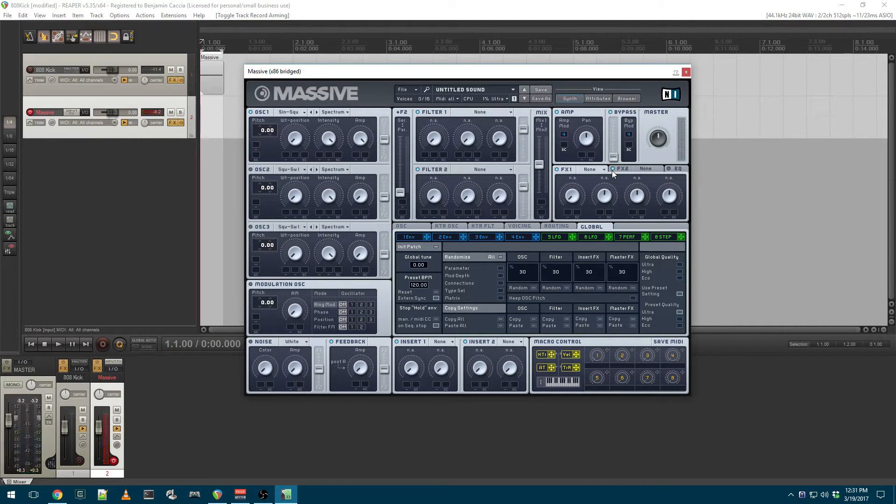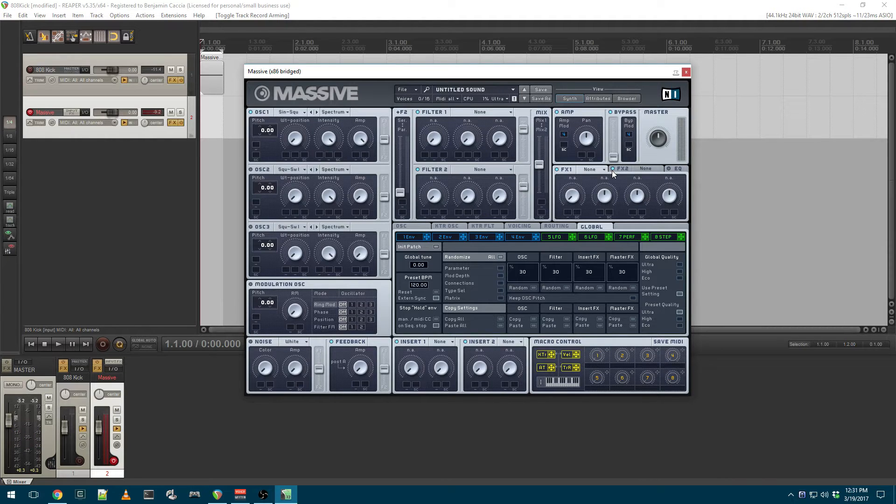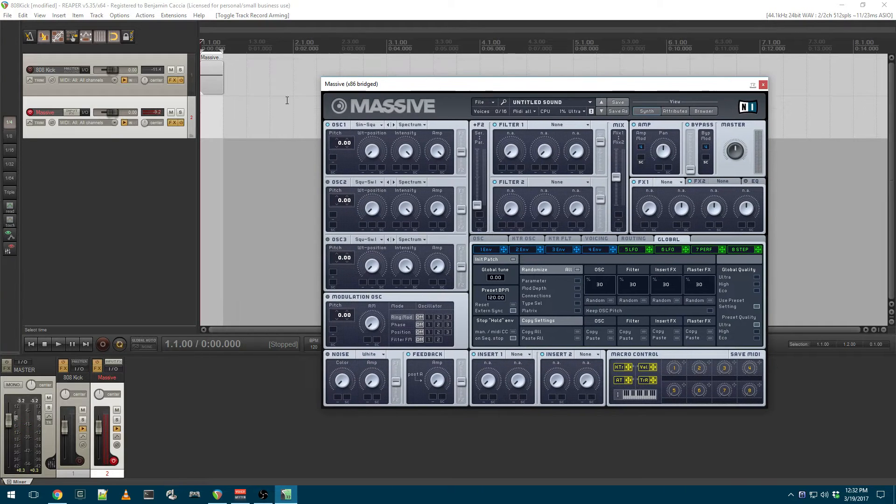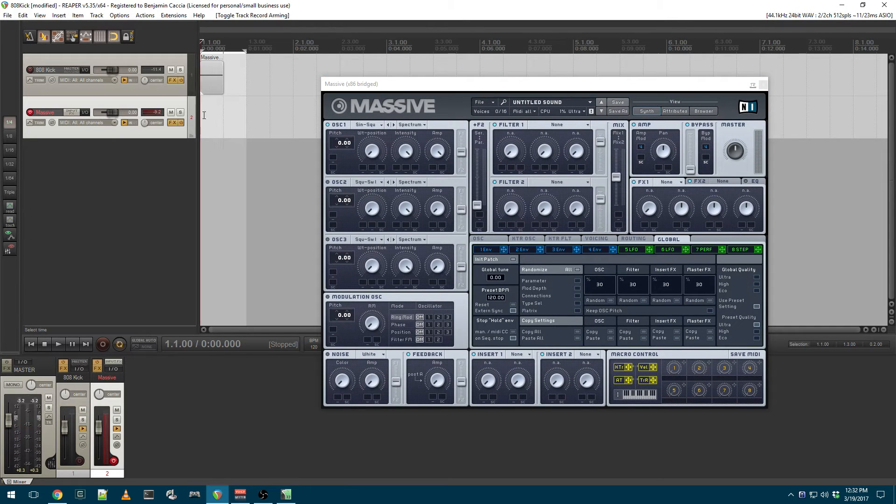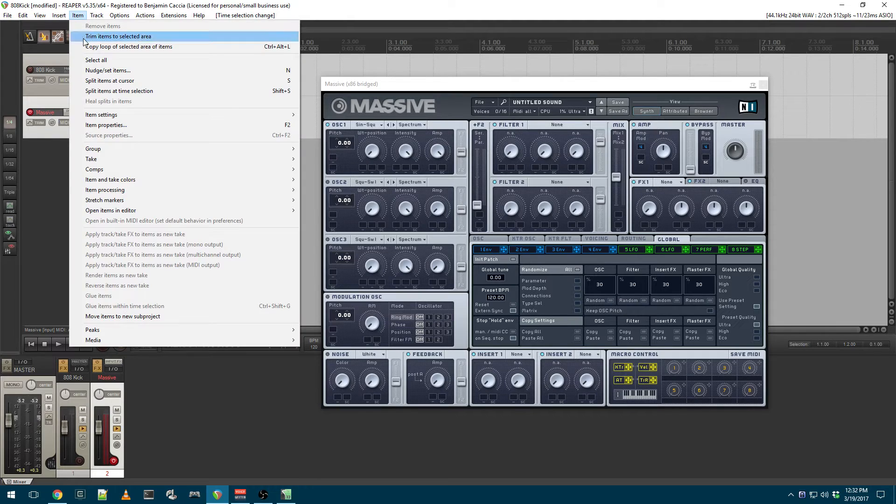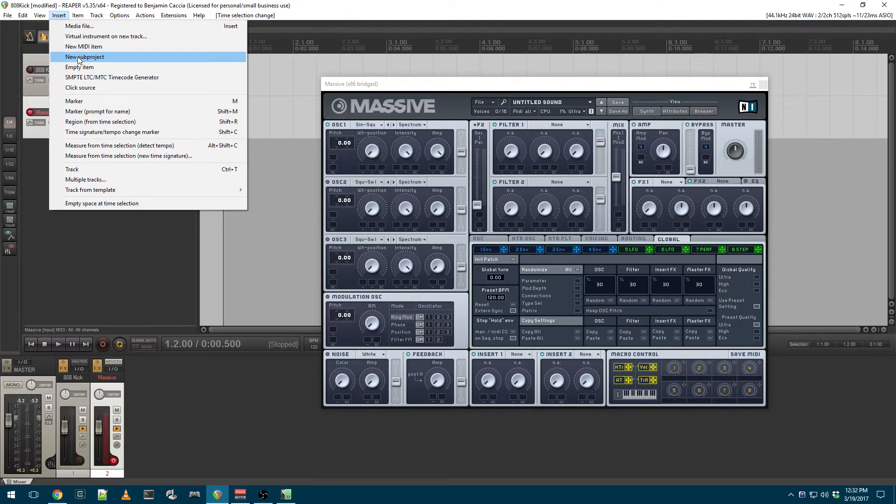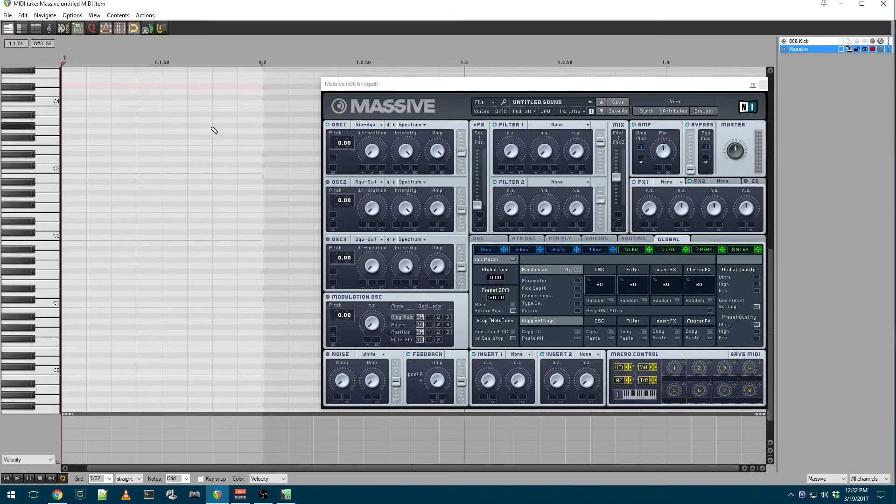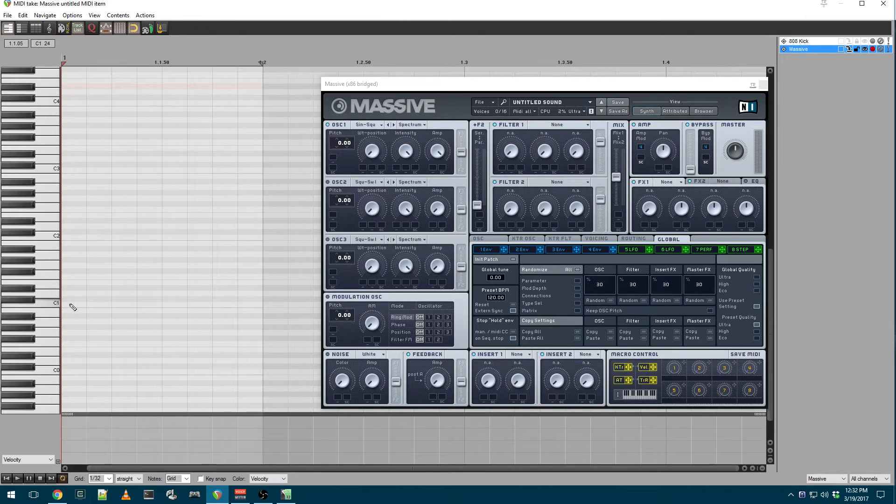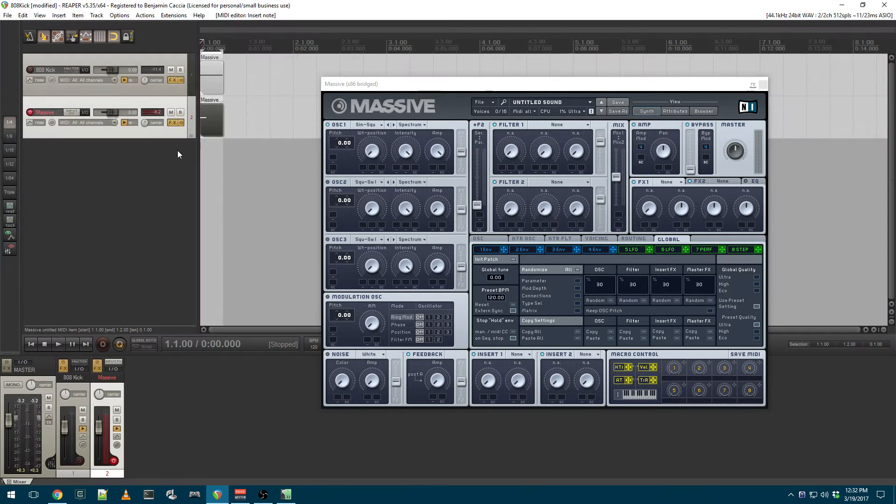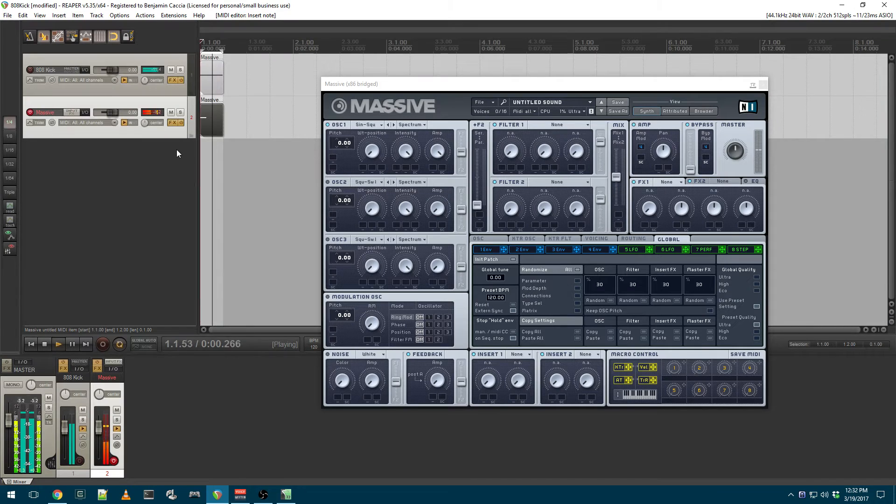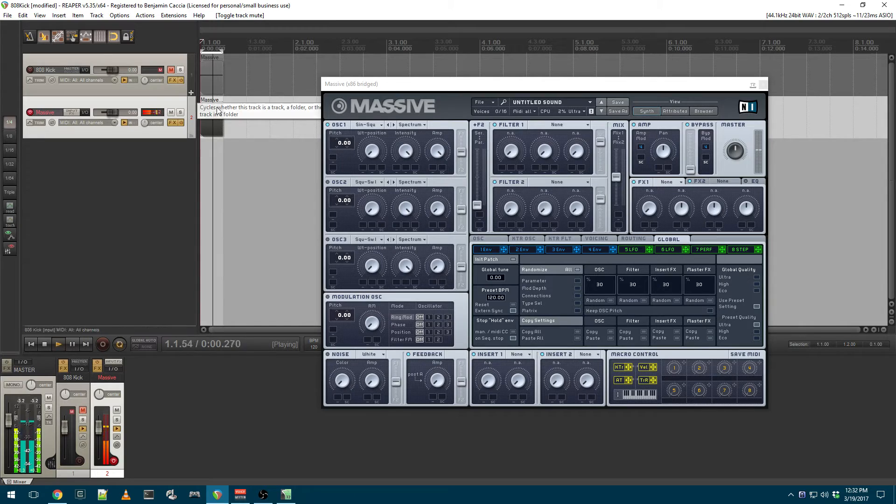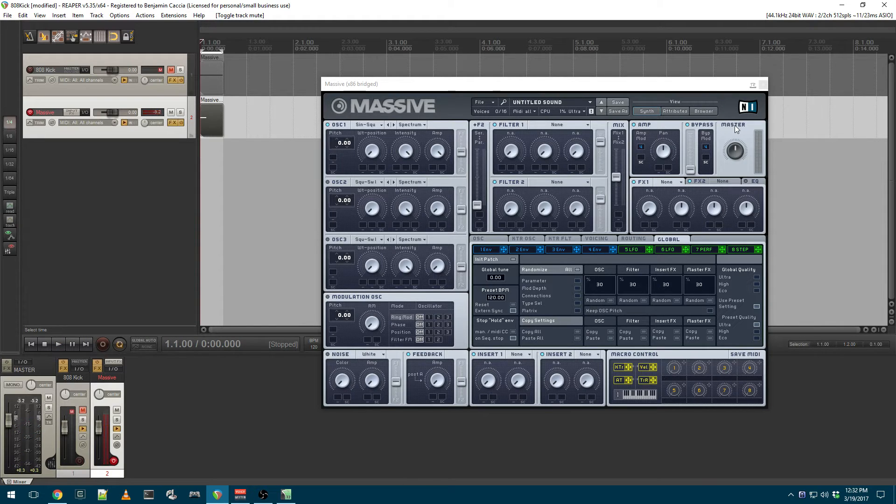You might have to turn up your headphones or speakers to hear that. It's a pretty low sub-bass sound. The note that I'm playing is a low C, I believe. Let me add a new MIDI item. So I'm playing a C1. I'll just draw that in.